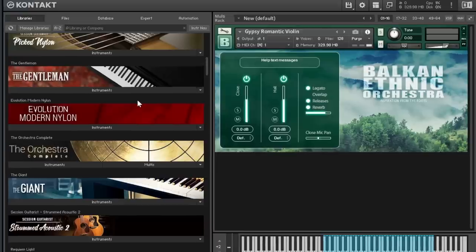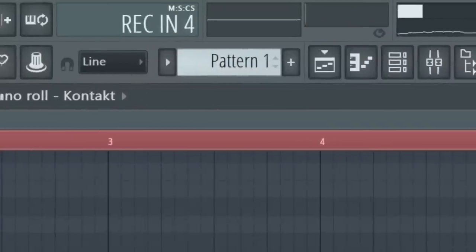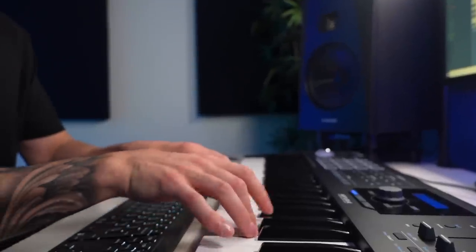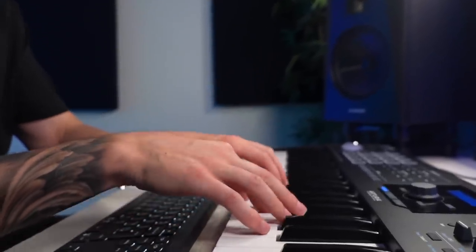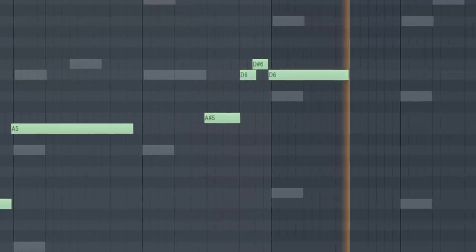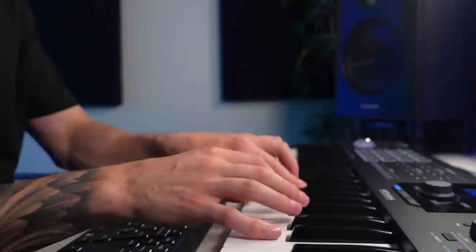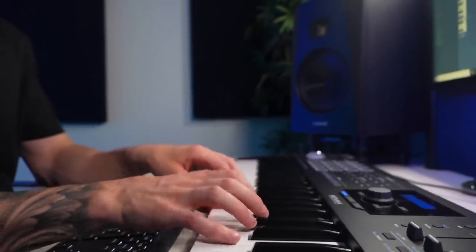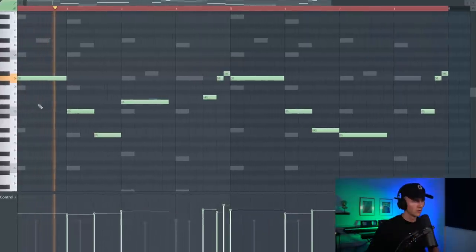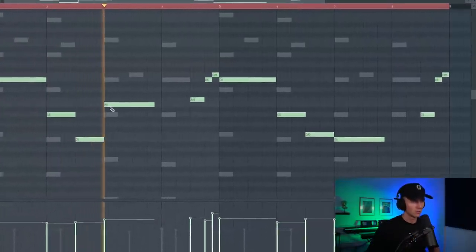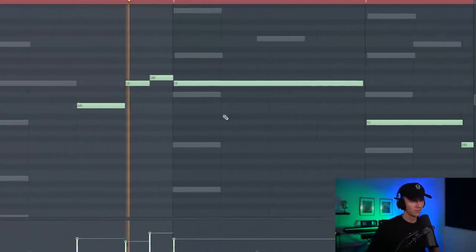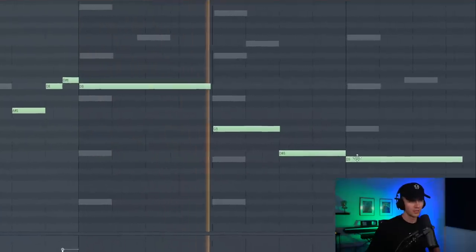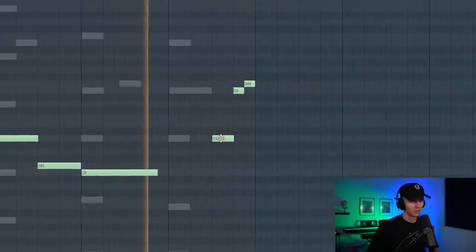Okay and another instrument that sounds like it's in the beat is Gypsy Romantic Violin. I know tons of producers have used this but it still sounds sick and I haven't used it in a while. So I'm going to record something in. So I'm just going to bring a little bit off. Everything else sounds pretty natural. Nice and catchy.